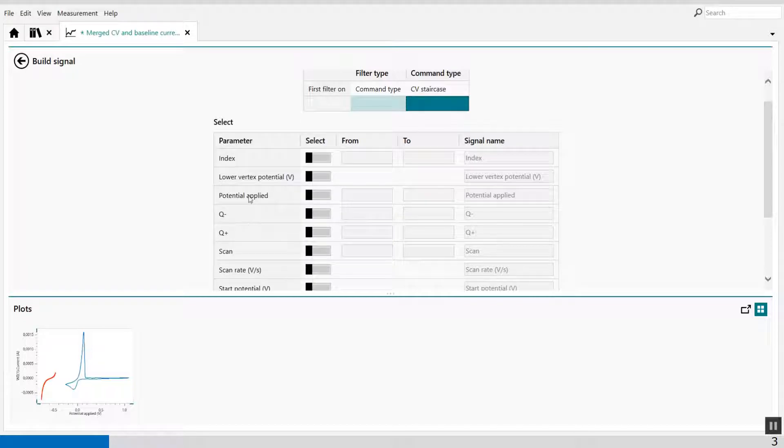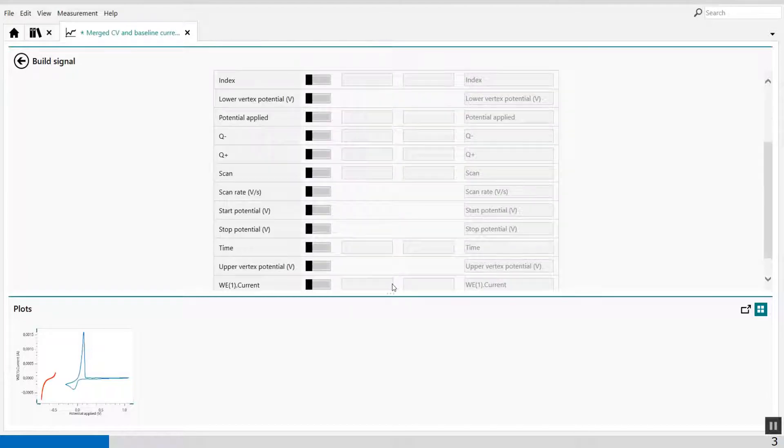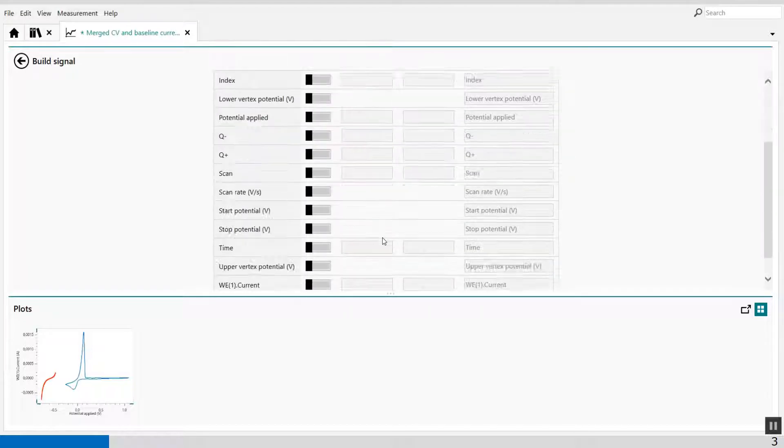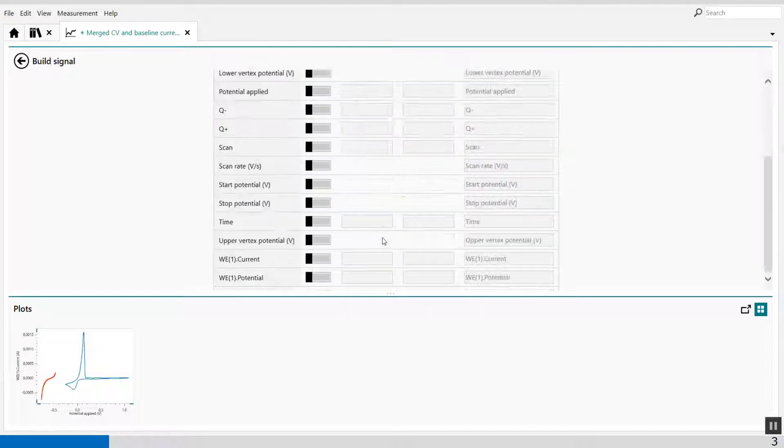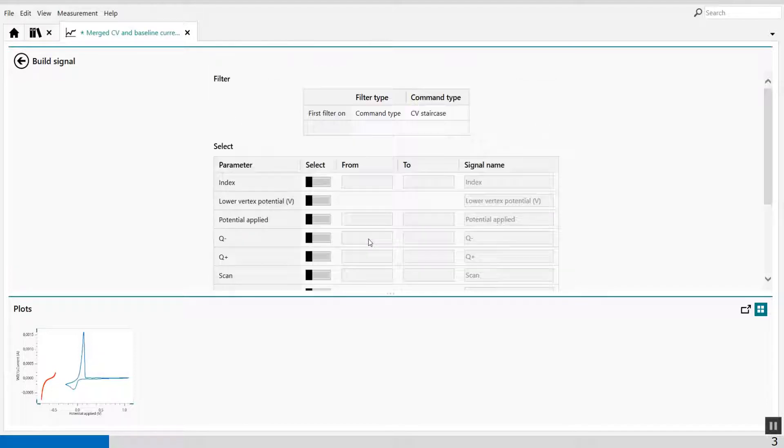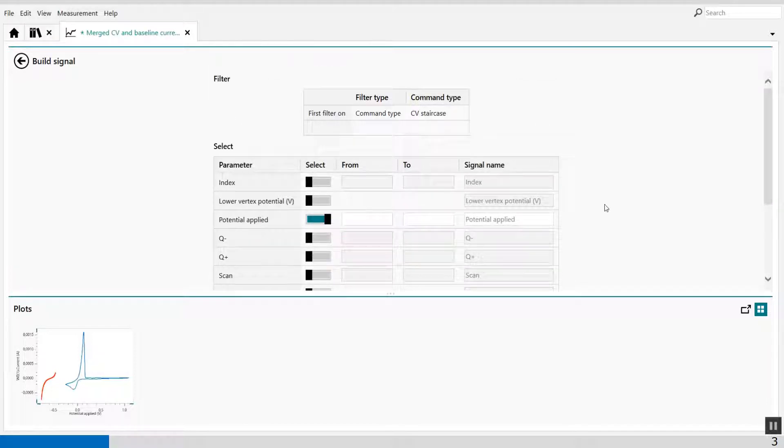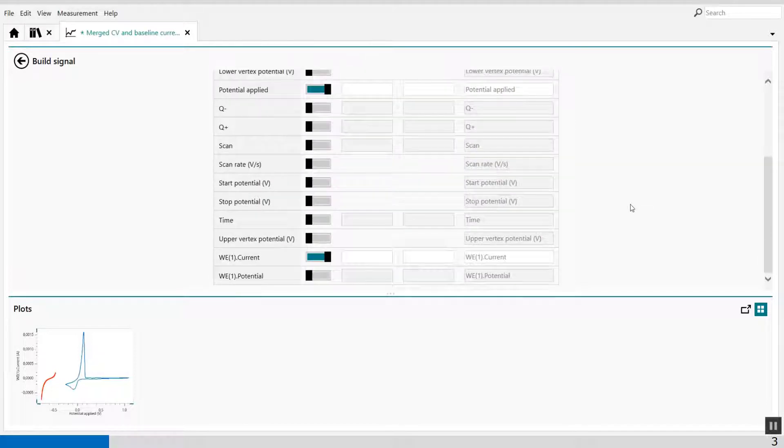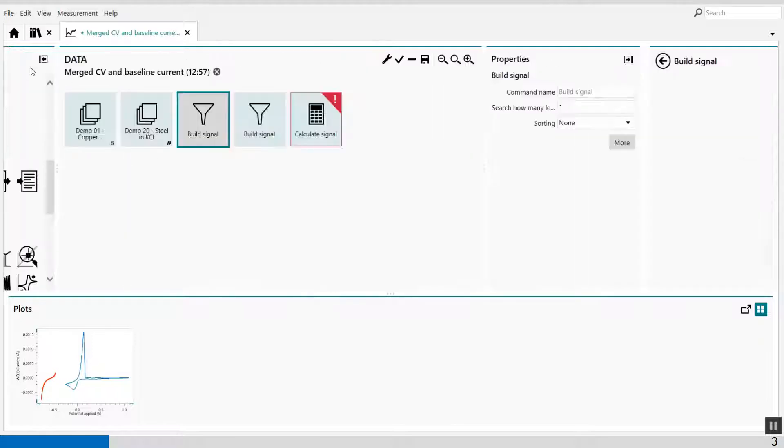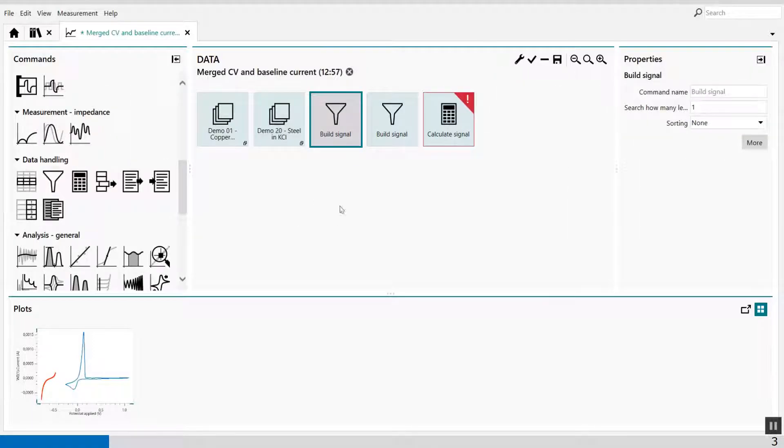I select CV staircase. And when I press enter, I have my values of my CV staircase available. Well, I'm interested in the current measured, but I'm also interested in the potential applied. So these values are extracted. That's one.